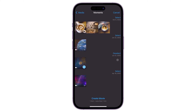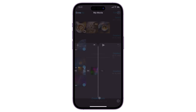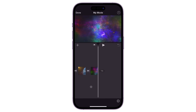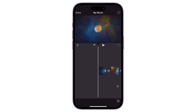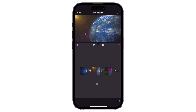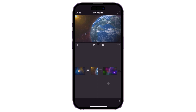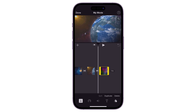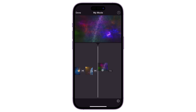Next, choose the videos you want to combine and confirm your selections by tapping the 'Create Movie' button below. Keep in mind that the videos will be combined in the order you select them. Once the videos are added, you can pinch on the timeline to zoom out and view all the clips more easily. To rearrange the order of a specific clip, hold down the layer and drag it to the desired position.